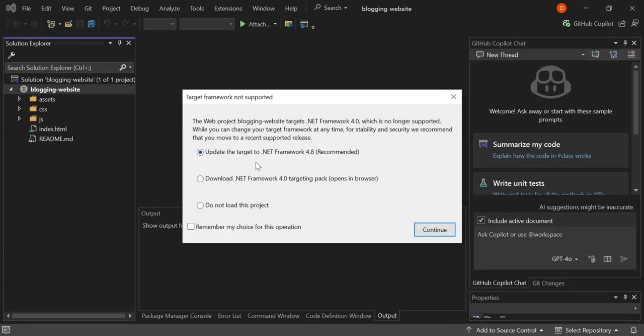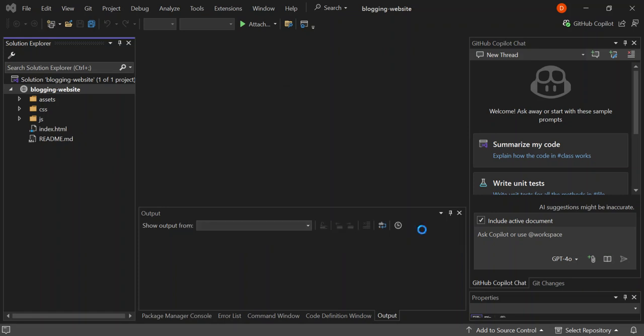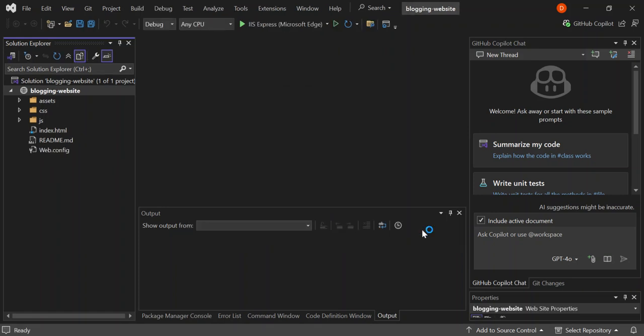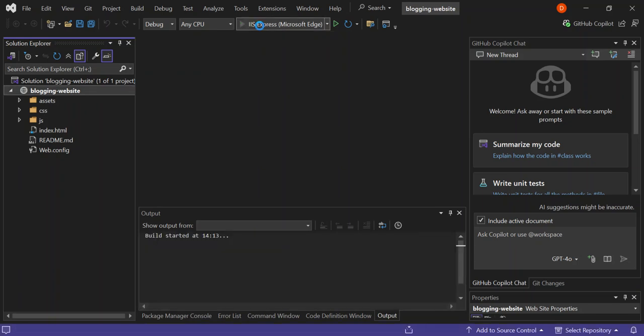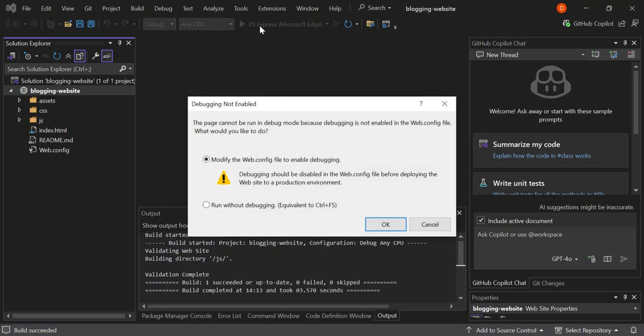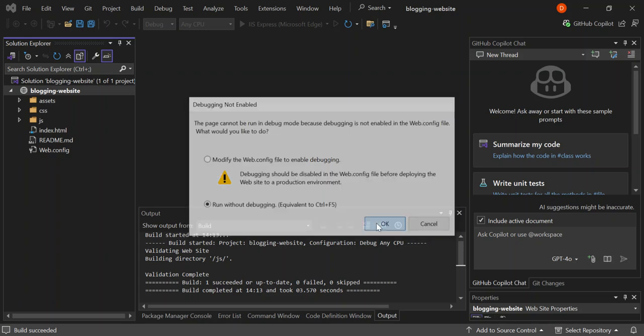Here it's actually asking us to target the .NET framework. Let's just continue. Now let's run it on IIS Express and see how our website turns out. Let's go run without debugging and see what actually comes up.